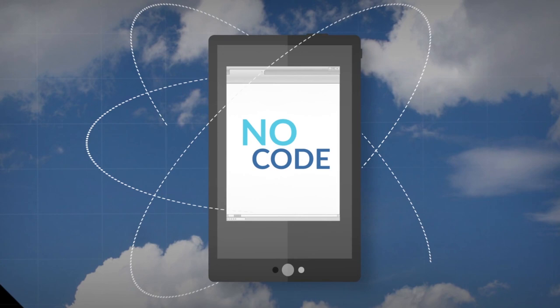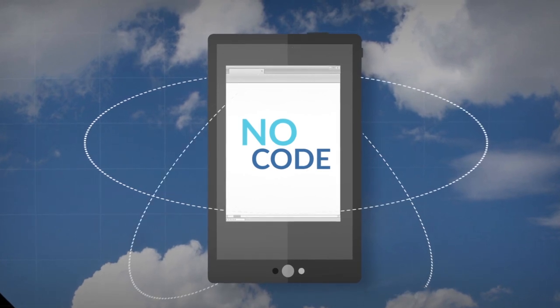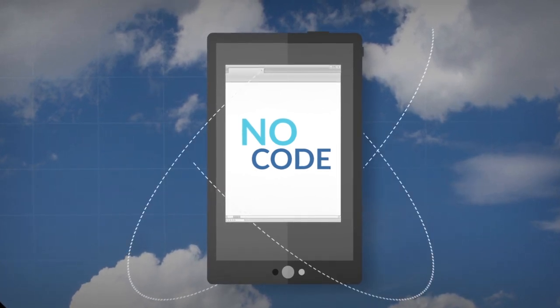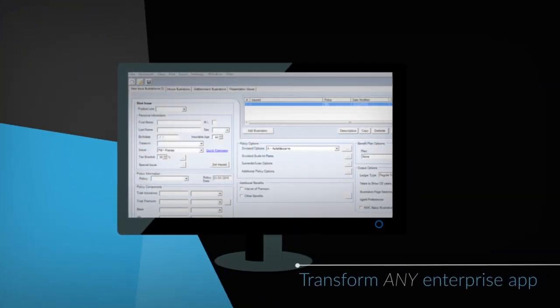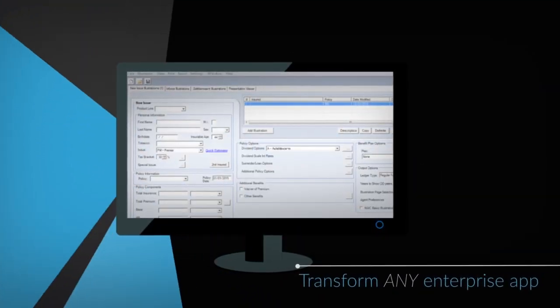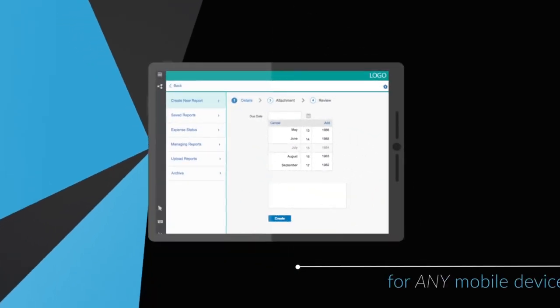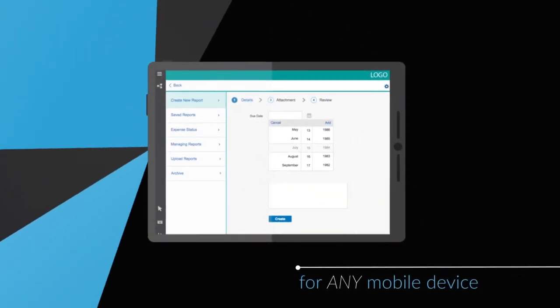It's a major advance in enterprise mobility. Powwow Mobile. Transform any enterprise app for any mobile device in 10 days or less.